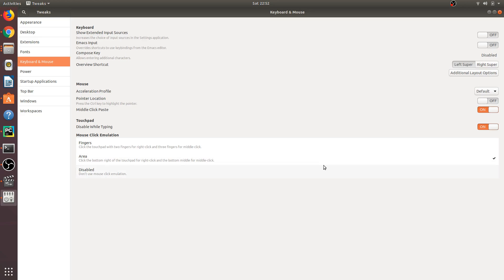Area. There will be a checkbox once you select it. Since I've already selected this option, it's already checked. You just need to click on the Area option, that's it.